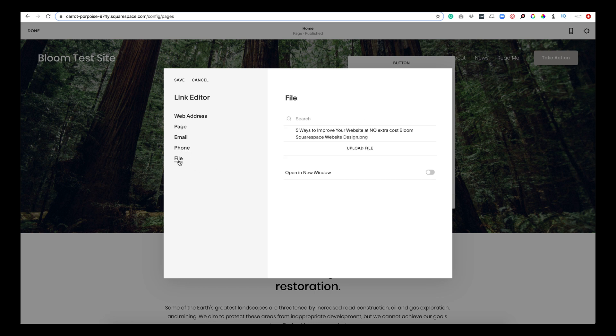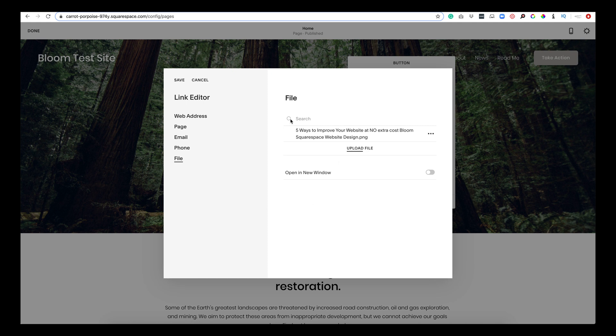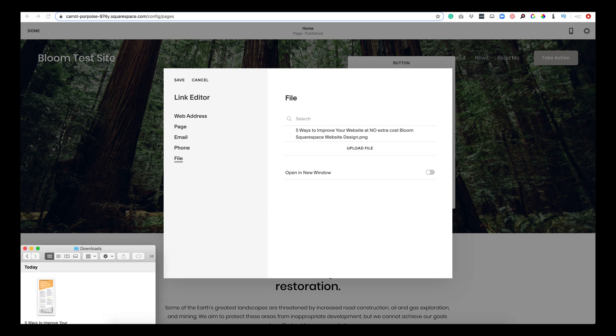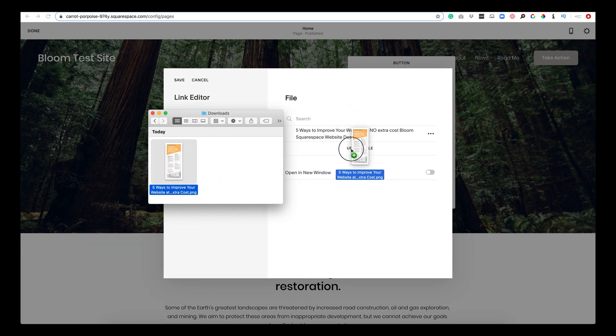And then file. So this is something that I hear a lot about, how to download a file directly from your website. So what you're going to do first is you're going to upload a file. You'll click this, it will open up the file in your computer and it will pull up your downloads. Or you can pull up your downloads, drag and drop it right in here.